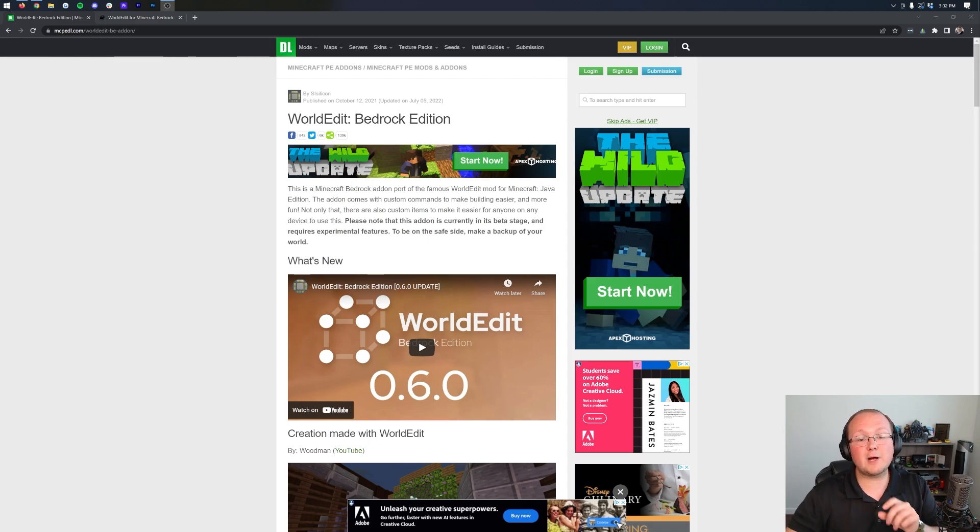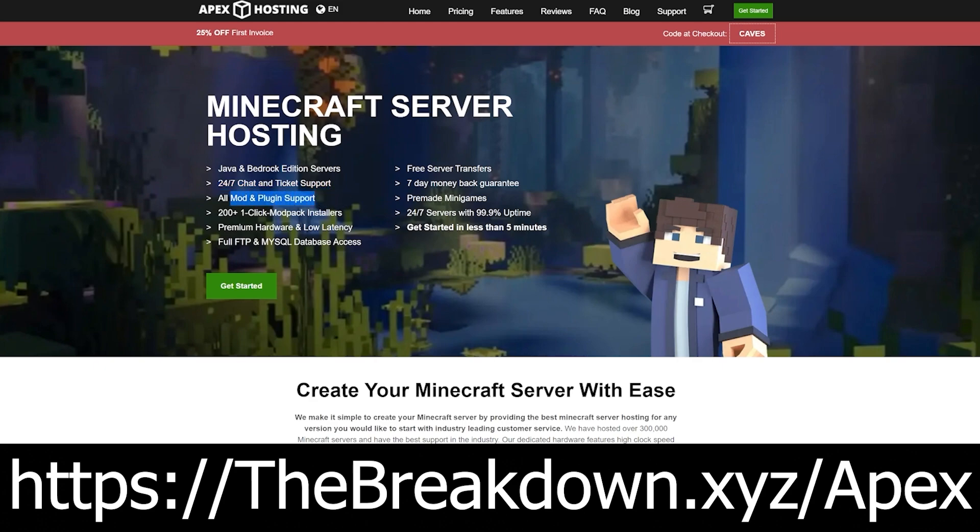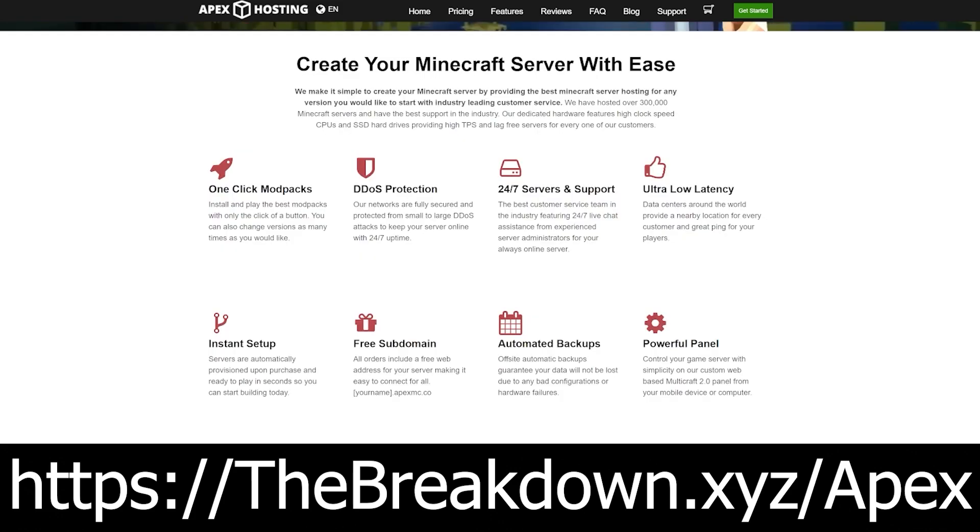First things first, though, this video is brought to you by Apex Minecraft Hosts. Go to the first link down below, thebreakdown.xyz/Apex, to start your very own Minecraft Bedrock Edition server quickly and easily. With just a few clicks, you can have a custom Bedrock server up and running that you 100% have control of and costs less than Realms. Go check out Apex to get a Bedrock server with 24-hour, 7-day-a-week support and just amazing hardware.